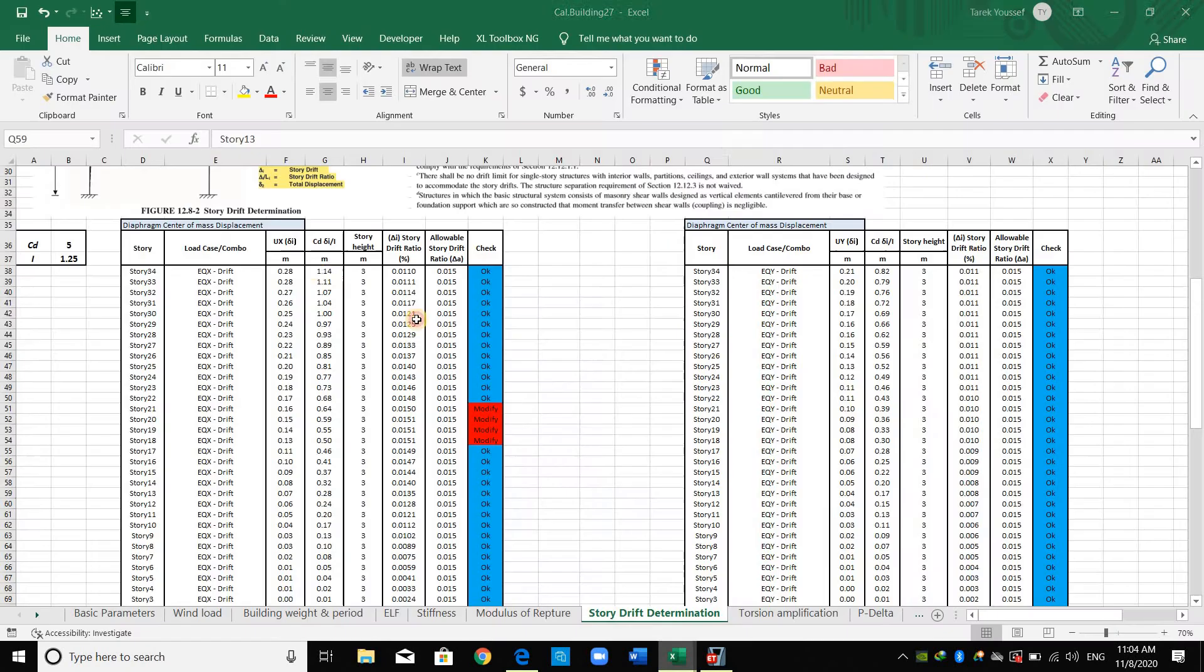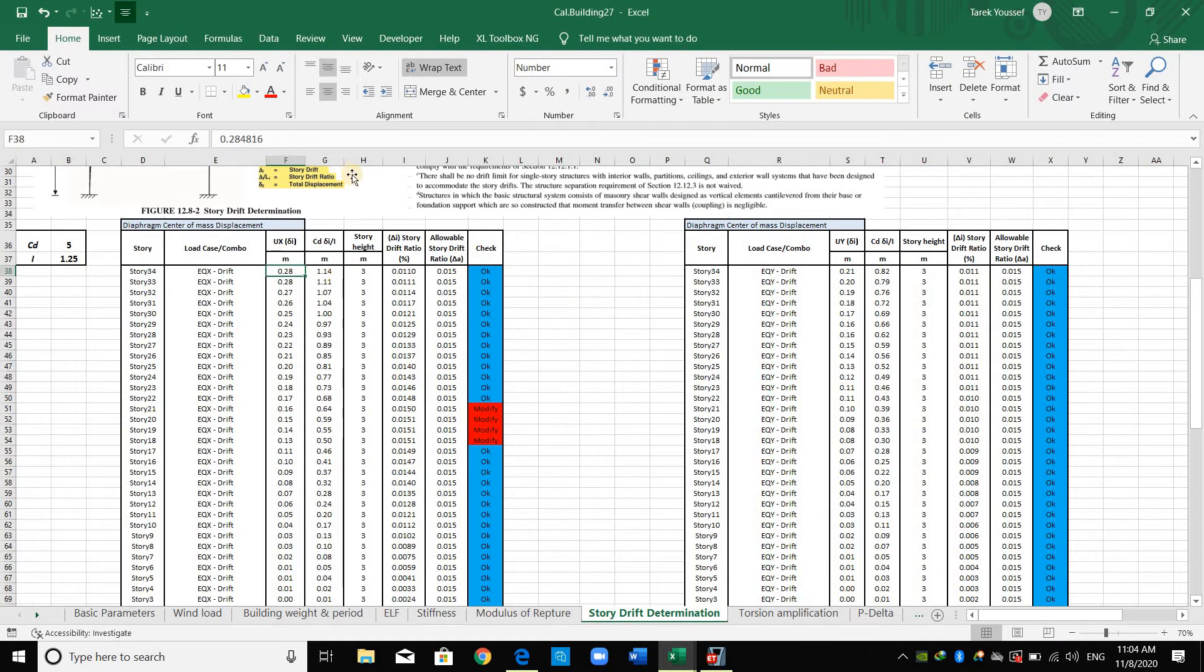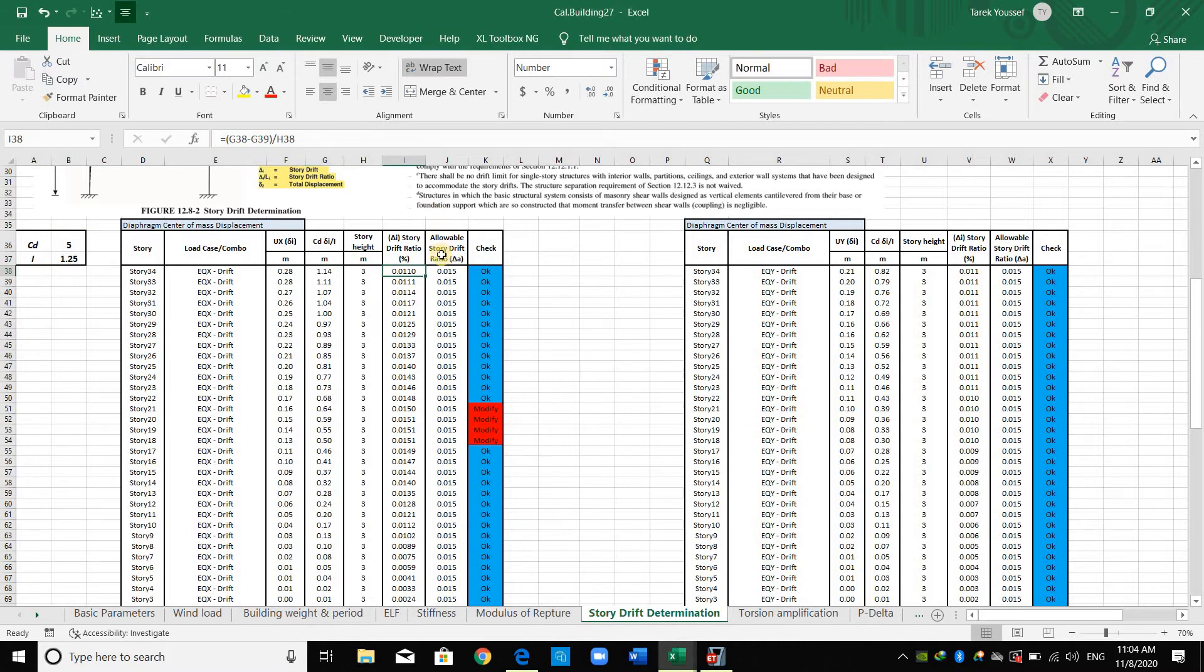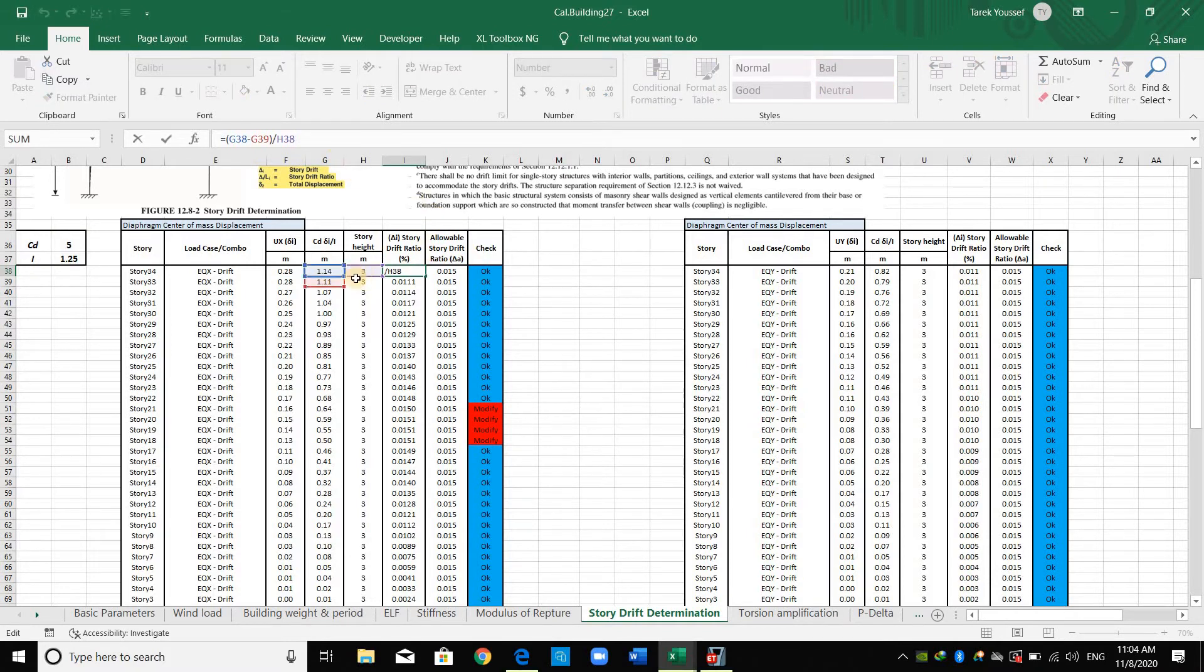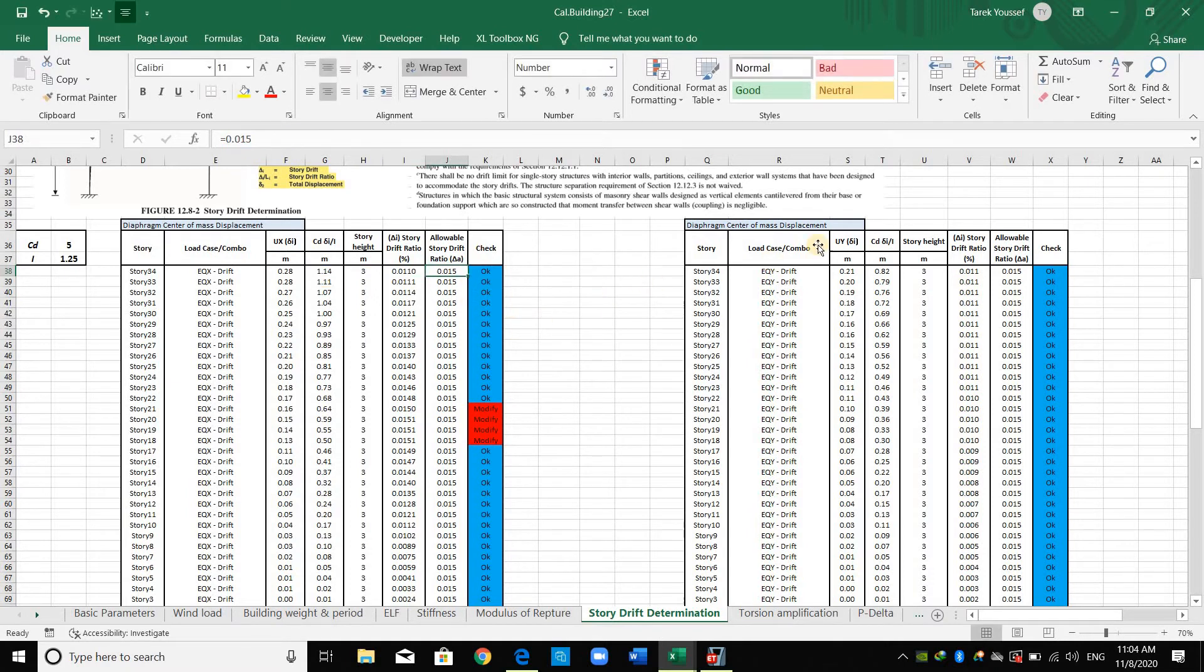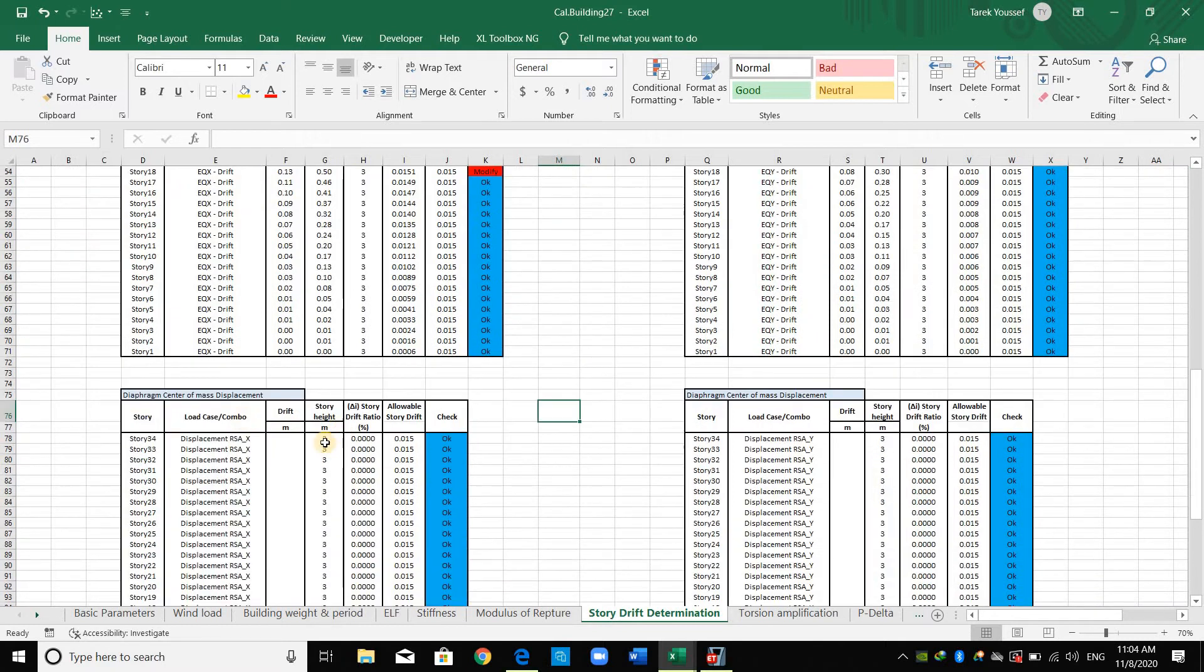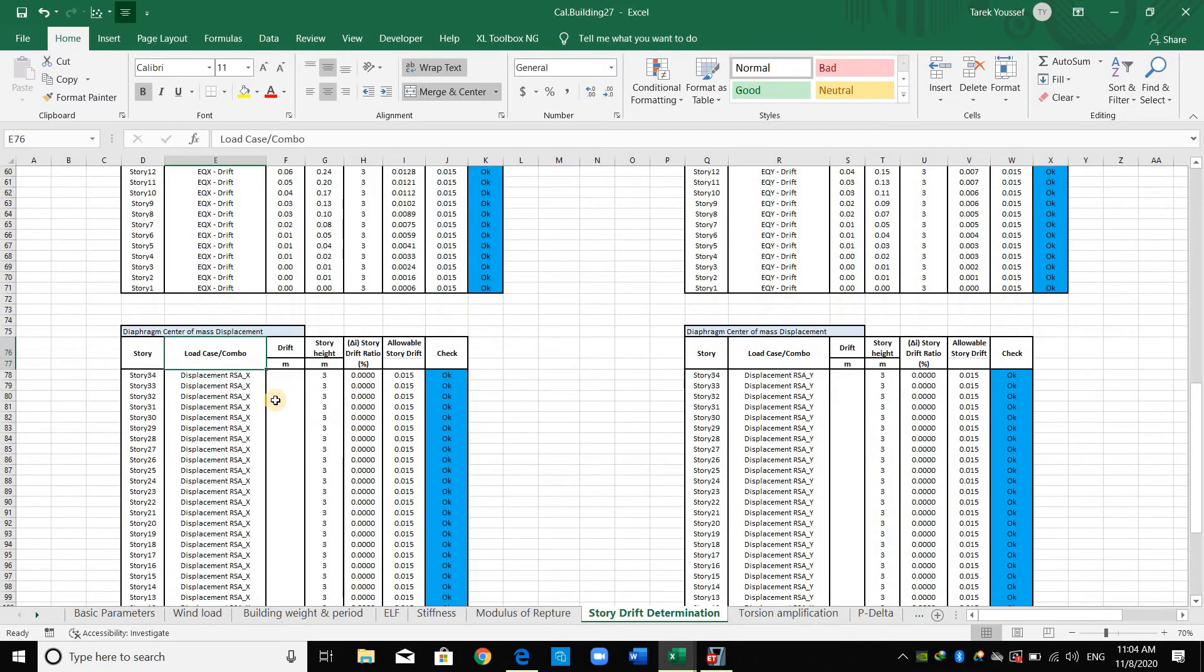And going back to this Excel, I have copied displacement to here. And this column shows the amplified displacement, Cd over R multiplied by this displacement. And here the story height. And this is here the story drift ratio, which is the difference of displacement divided by story height. And I'm comparing with this one, 0.015.